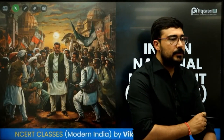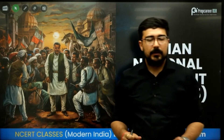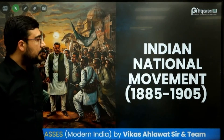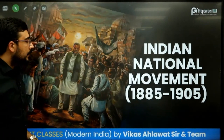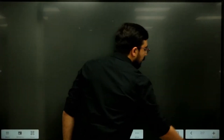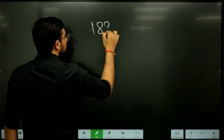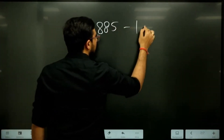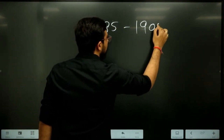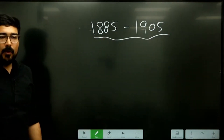Reform movements were important in the 19th century. Every year one question comes on reform movements — that is fixed. If you see India's freedom struggle, this freedom struggle is divided into various phases. The phases from 1885 to 1905 form the first phase, which is mostly the phase of moderates.